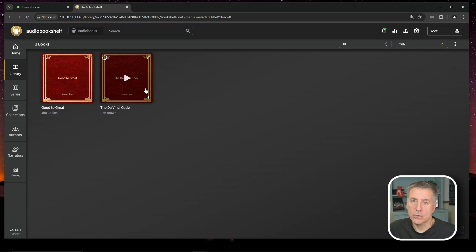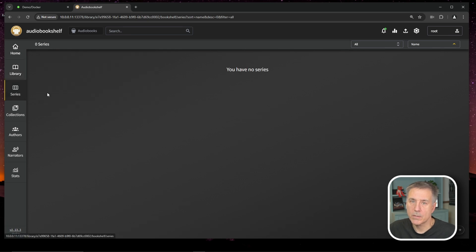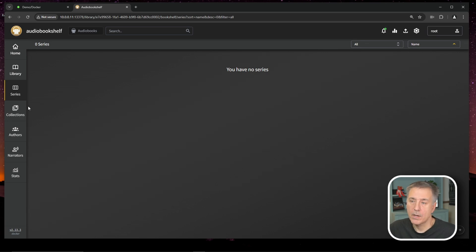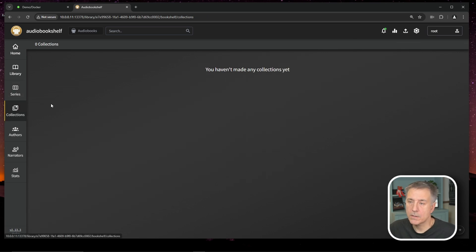In library, it shows you your complete audiobook collection. And under series, it'll show you book series that you have. I only have two books in here right now, so I don't have any series, but if you did, they'd show up here. And then collections. Collections are a way of grouping books, such as like creating a playlist, so you can have a mix and match of different books or different podcasts if you're in the podcast section. And then you can share that collection with your friends or family or yourself or however you'd like to.